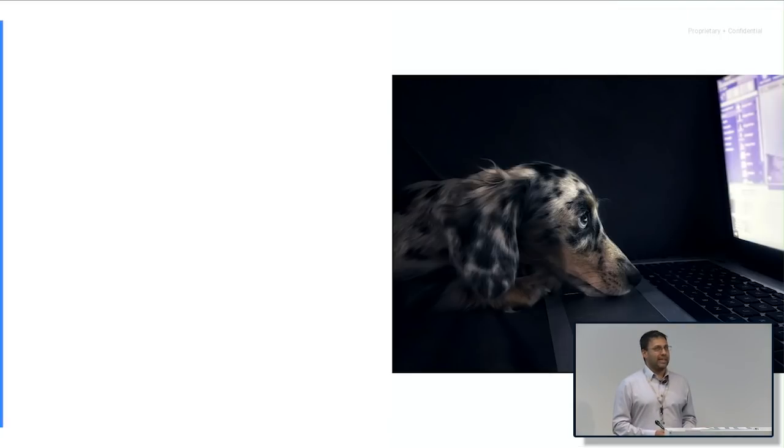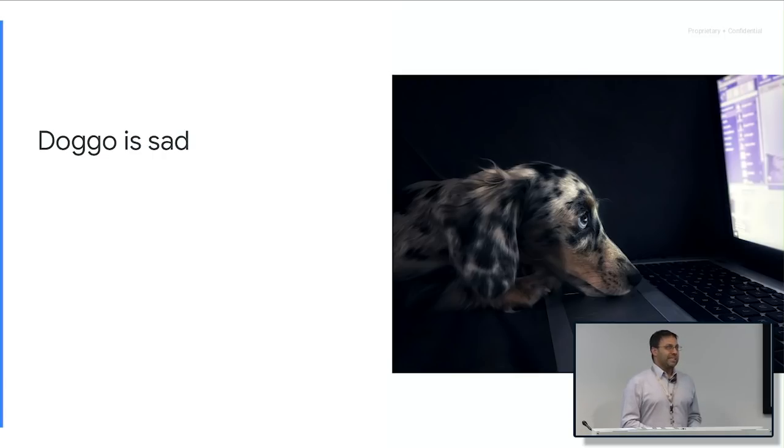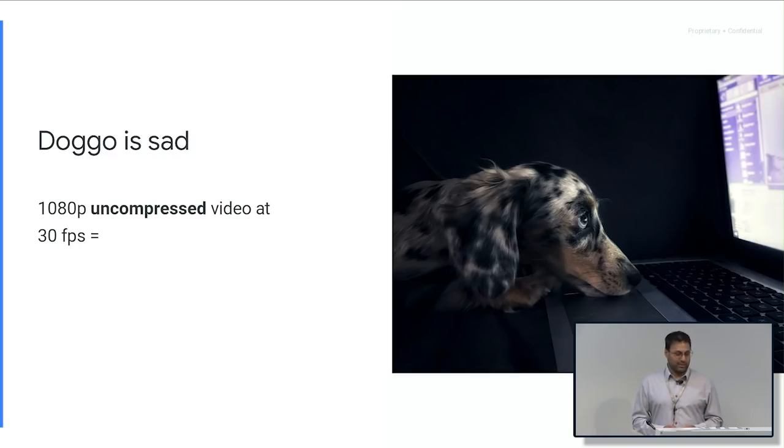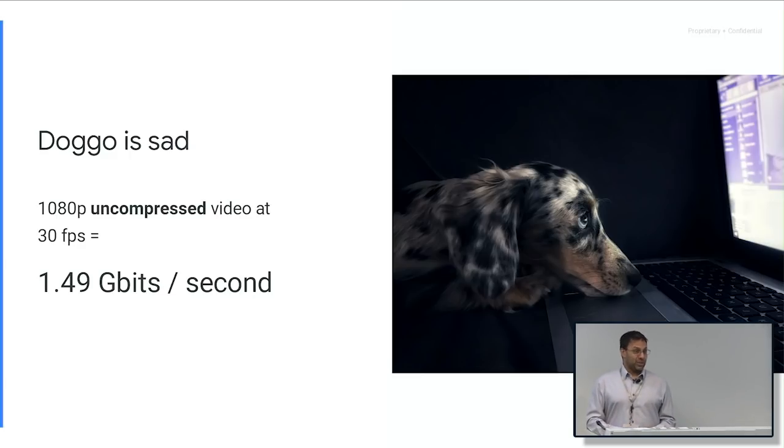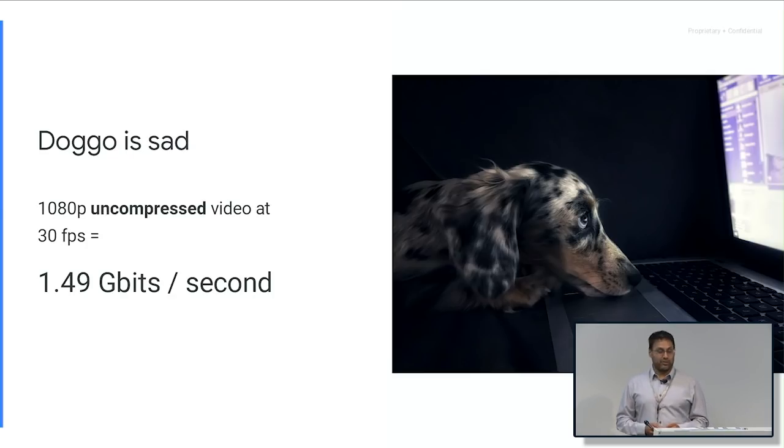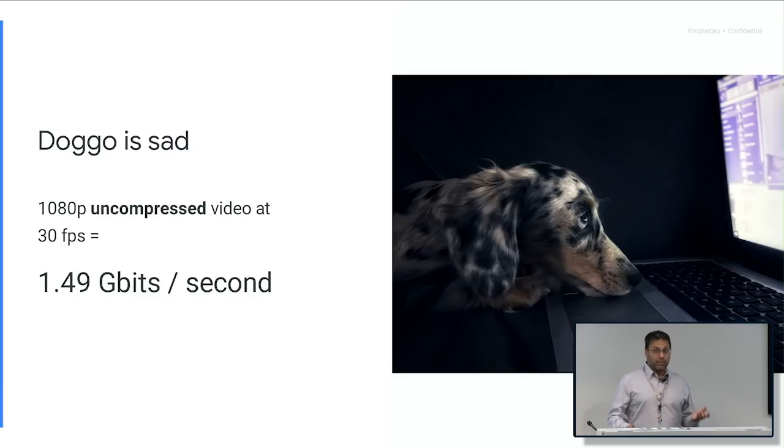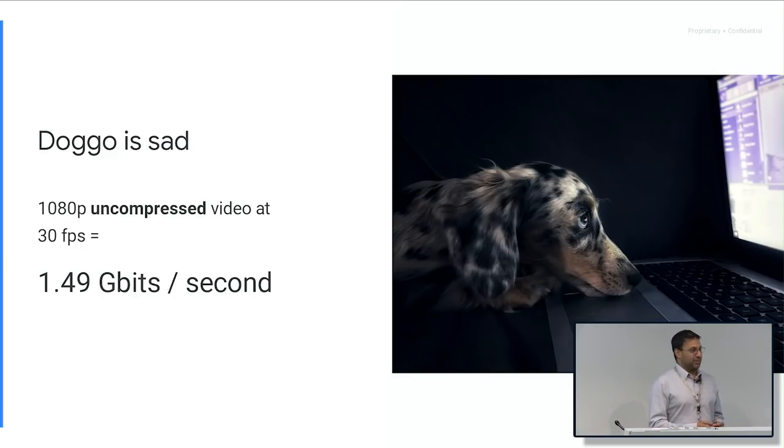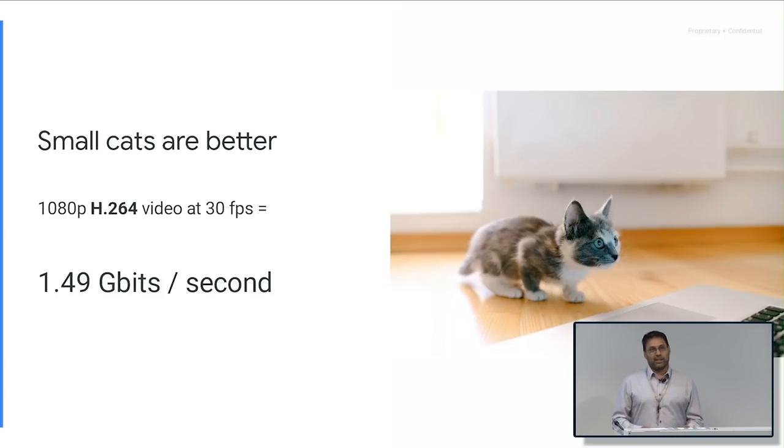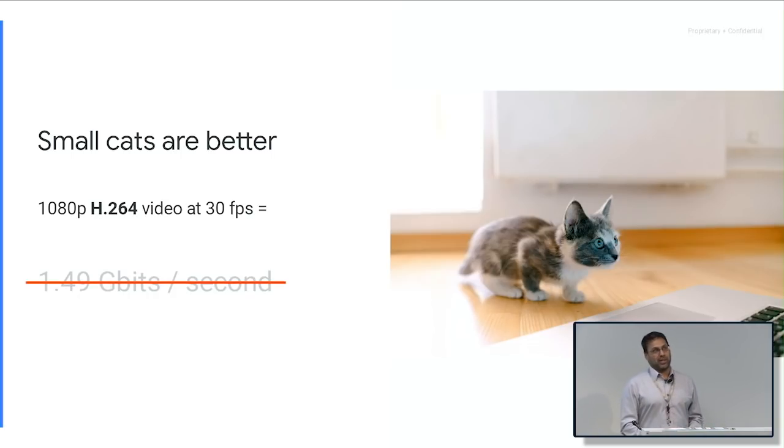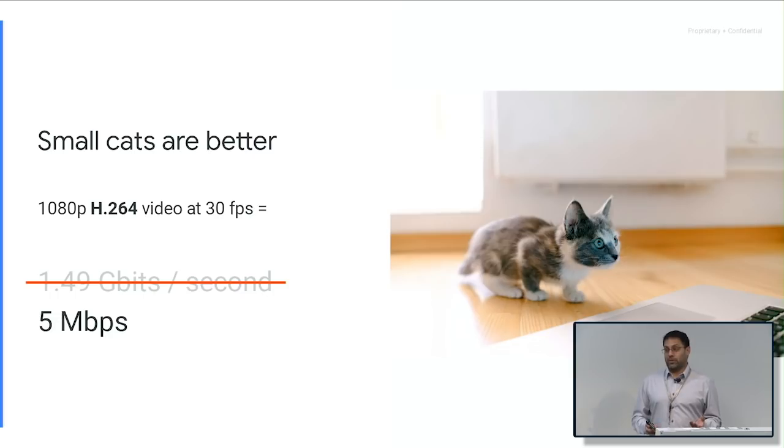So why do we need video compression anyway? So this dog is really sad. He wants to watch cat videos on YouTube. But the problem is that a 1080p uncompressed video at 30 frames per second, he wants to see a good quality video, is 1.49 gigabits per second if you streamed it raw. And the average internet speed in Singapore is 150 megabits per second. I think it was number one last year. So you still can't even watch anything at 30 FPS. So small cats are better. We want to use this example of H264, which is an older video codec. Instead of doing 1.49 gigabits per second, we can actually get it down to 5 megabits per second at very good quality. This is representative of what YouTube might use as a bitrate for streaming 1080p30.